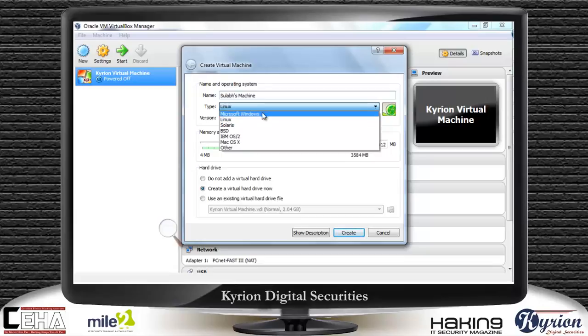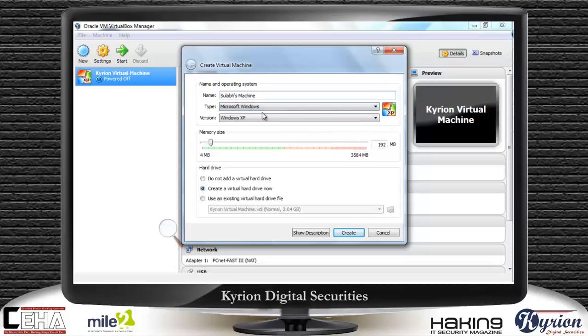Let us take an example with Microsoft Windows, selecting the version. Let it be Windows XP. It then asks for the memory size. The best part of virtualization is that you can customize your hardware yourself — it is asking to customize the hardware, specifically memory. I can increase it or decrease it according to need.